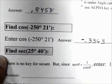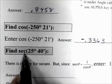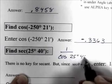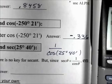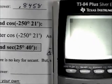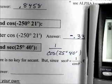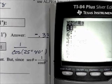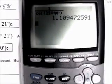Next, find the secant of 25 degrees, 40 minutes. Remember, secant is the reciprocal of cosine, so think of this as 1 over cosine of 25 degrees, 40 minutes. Using the fraction template, key in 1 over cosine(25 second APPS 1, 40 second APPS 2), close parenthesis. The answer is 1.1095.